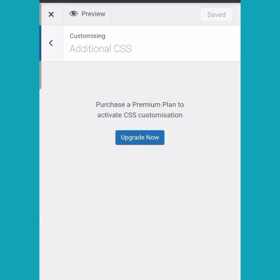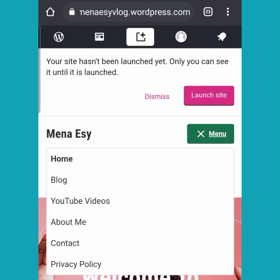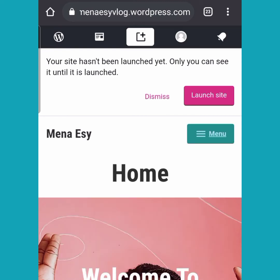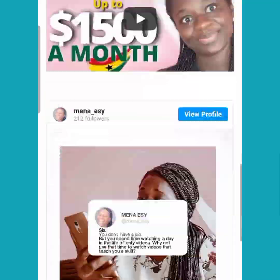Now we are going to look at 'Additional CSS' — but as you can see, you have to upgrade to premium to access it. CSS is like coding; you don't want to mess with that. Let's take a look at the home page and the menu I added: Home, Blog, YouTube Videos, About Me, Contacts, Privacy Policy — these are my primary pages.